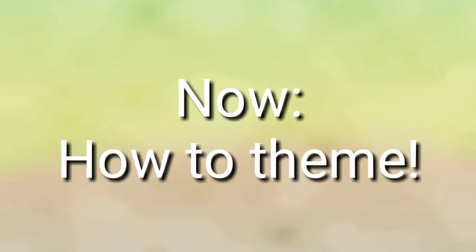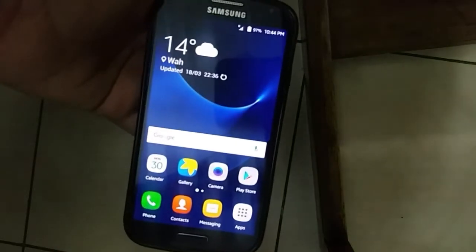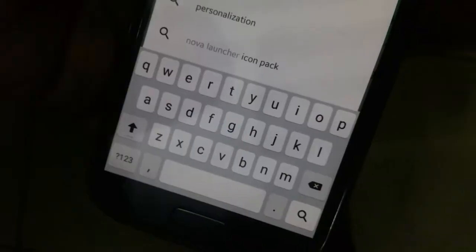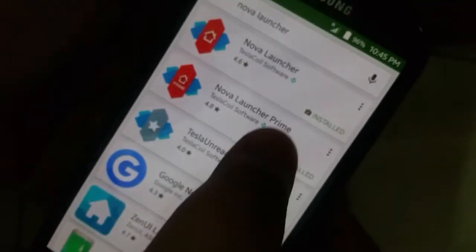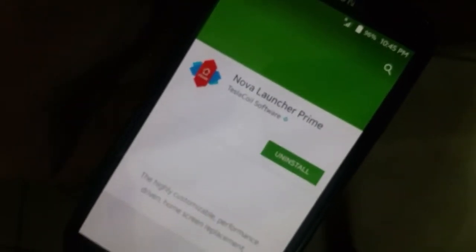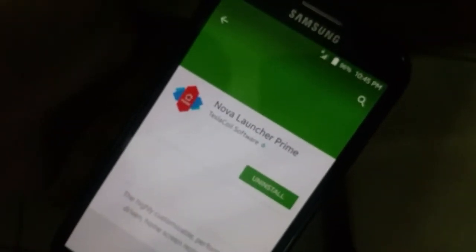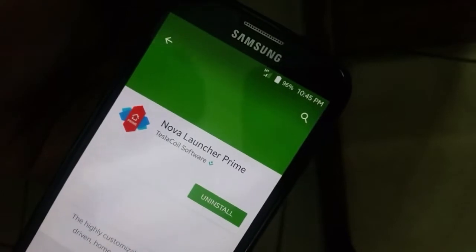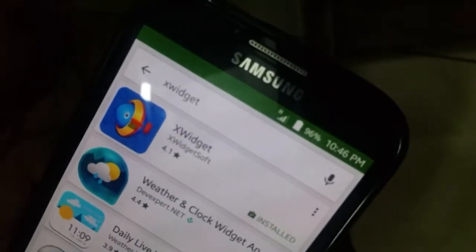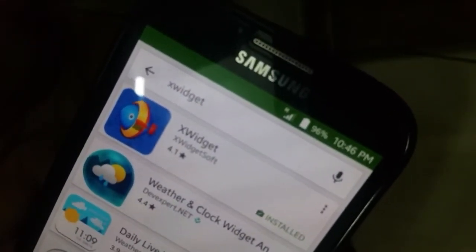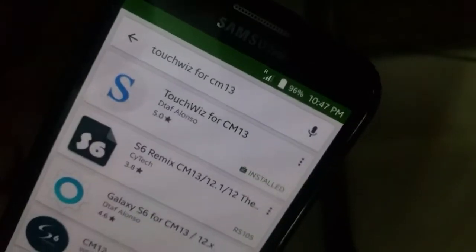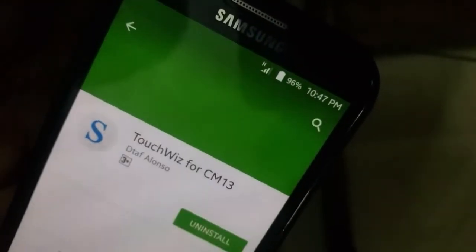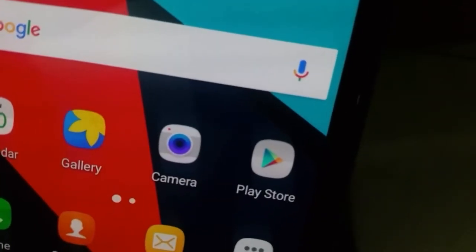Now getting into the theming part of this video. You will need four apps for this. The first app is free and you can pick it up from the Play Store — it's called Nova Launcher. Download that. The second app is Nova Launcher Prime, which is paid but not strictly necessary. You'll also need X Widget, and I am using a paid theme called TouchWiz for CM13, but you can use any TouchWiz theme of your choice.